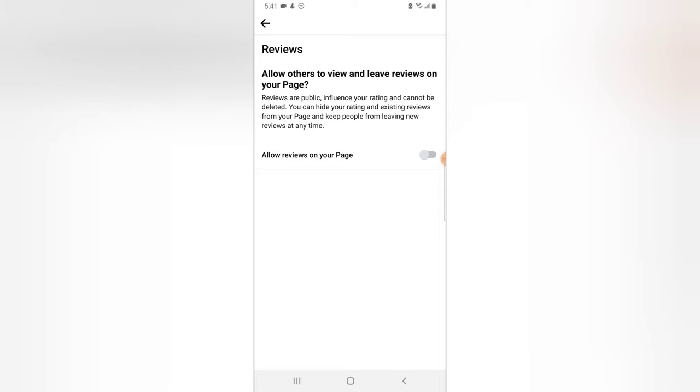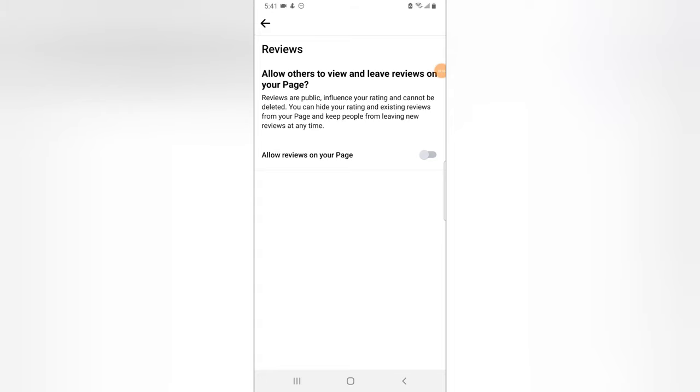And then the next section it says you can hide your written and existing reviews from your page and keep people from leaving new reviews at any time. So you can feel free to control this whenever you want, but the only difference is that you cannot delete the reviews. The reviews are always going to be there but you can always hide them from people.